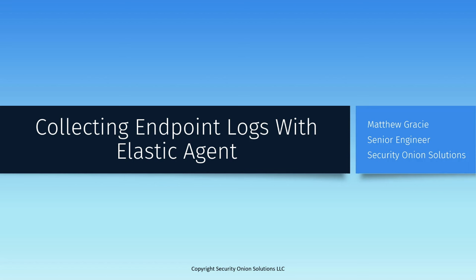As part of your Security Onion installation, Elastic Agent installers that are customized for your deployment were generated and made available through the SOC web interface. All you need to do to gain significant visibility into the Windows, Linux, and macOS endpoints on your network is to install them and configure Security Onion to accept their connections. We'll talk through that in this video.